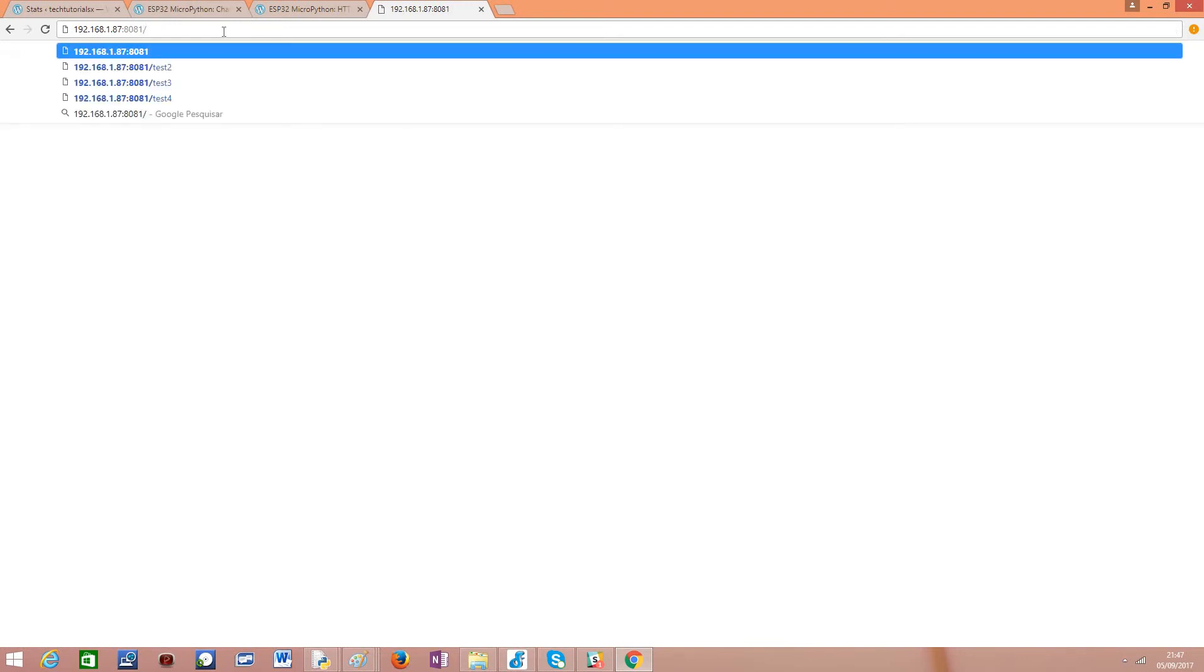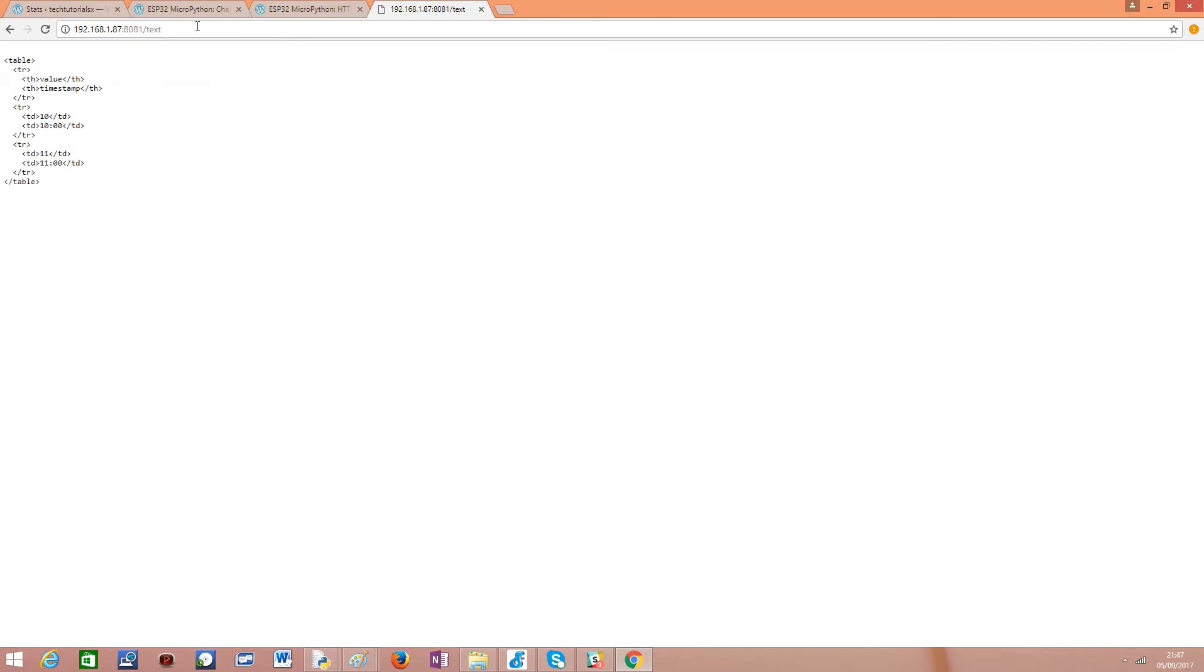But if I go to the /HTML which was one of the routes we defined we have here our nice HTML table rendered. Now if we change this to the text endpoint as you can see we will receive the code. Why is this not being rendered? Because we are saying to the browser that what we have returned is text, is plain text and it should not render it as HTML. So basically...